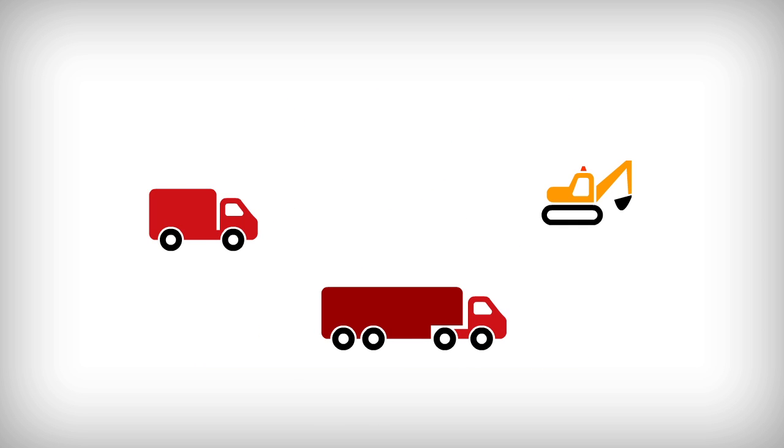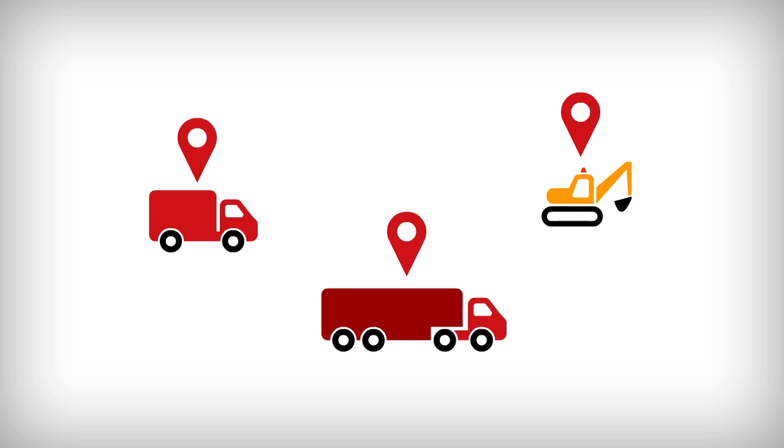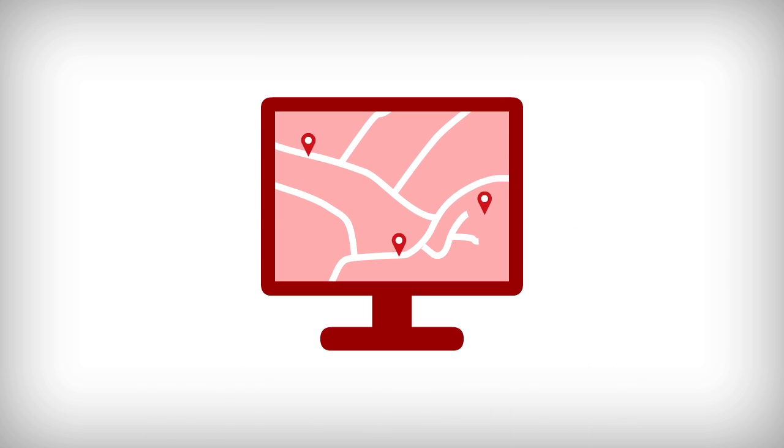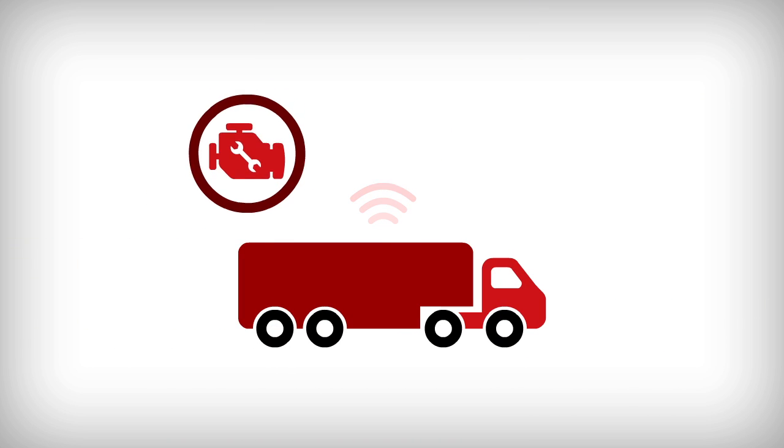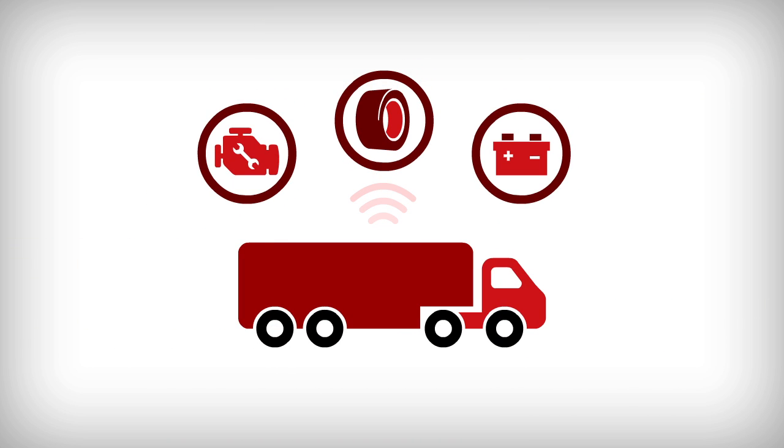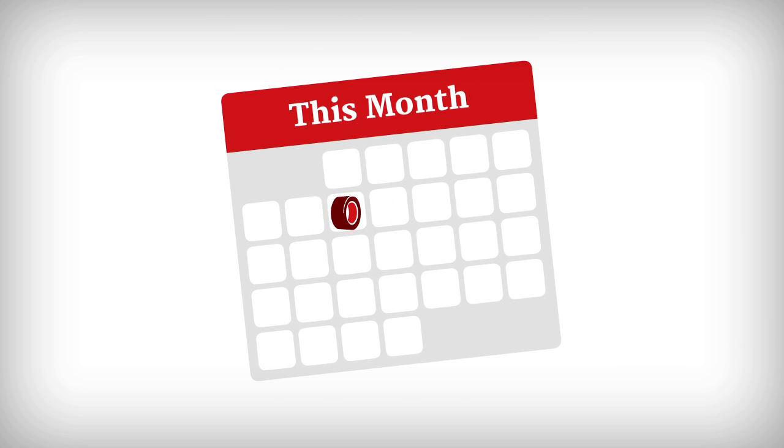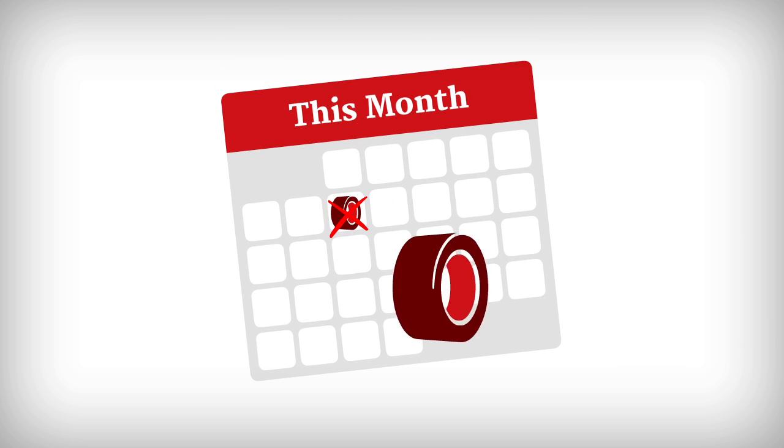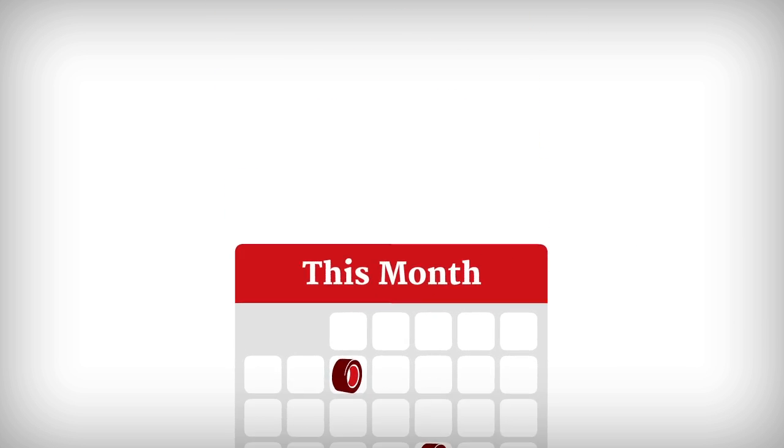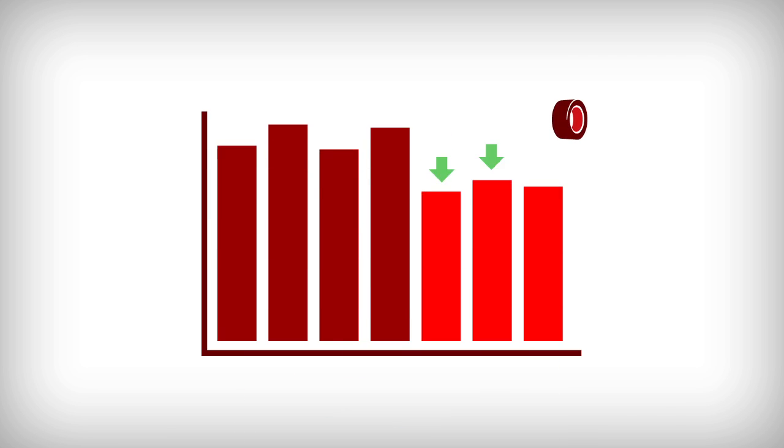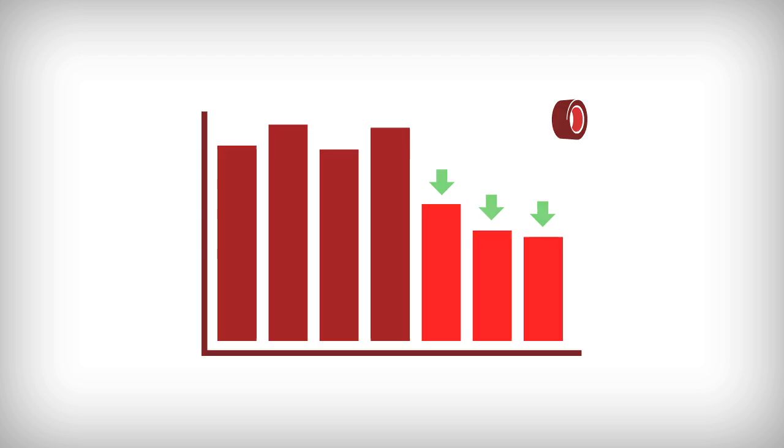The entire fleet can be tracked online, so managers always know where their vehicles are. And Redtail Fleet can also provide important vehicle status data, helping fleet managers to better schedule routine maintenance and drive down operational costs.